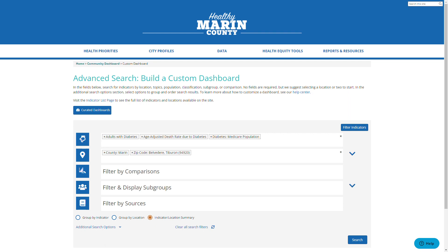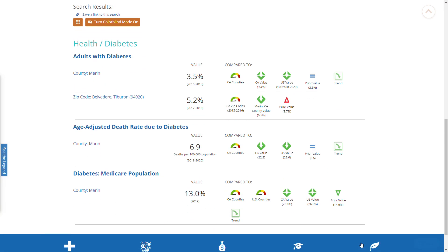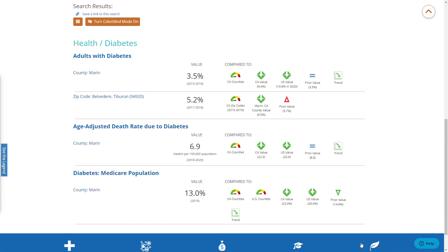I will first make a dashboard and group it by indicator. I click group by indicator and then I click search. After clicking search, all three of my indicators appear in a list. The first is adults with diabetes and it has data for both the county and the zip code, so both appear within that indicator. The other two indicators only have the county level value.